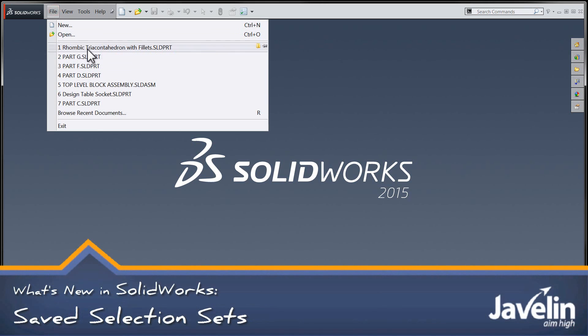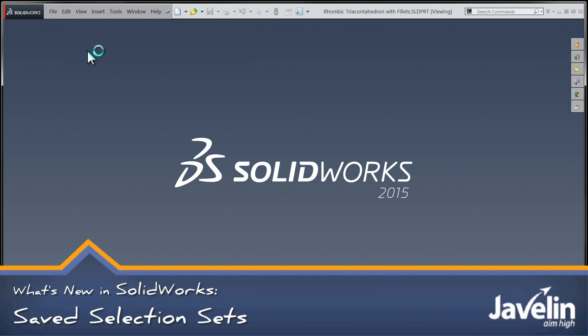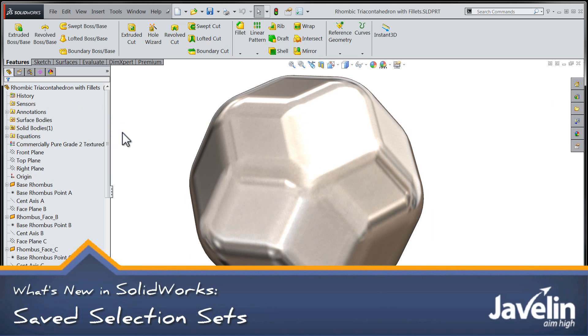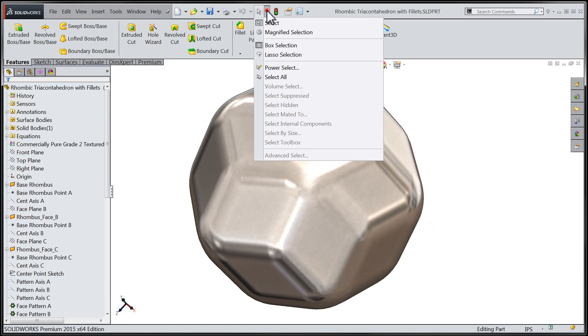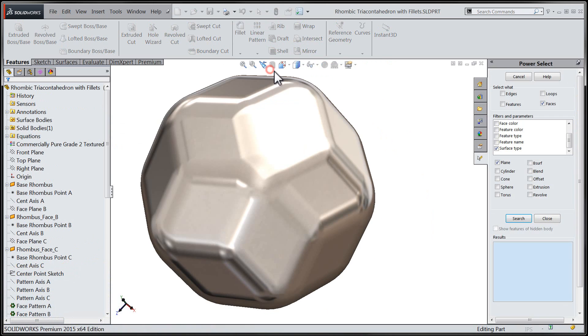Hi folks, Chris here from the Javelin tech team. In this session I'm going to take a look at the new selection sets functionality within SolidWorks.